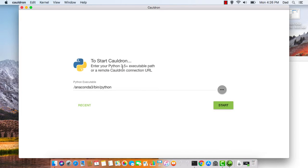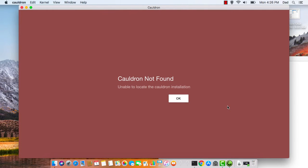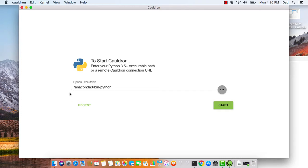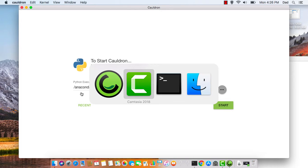So if you're in this screen and you hit Start and you receive the message Cauldron Not Found, then most likely you have specified the incorrect path to the Python executable. To fix that,